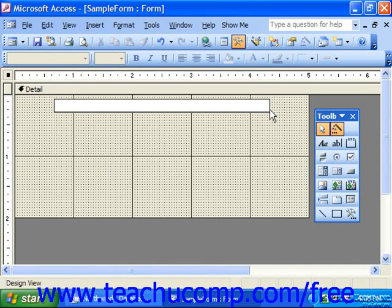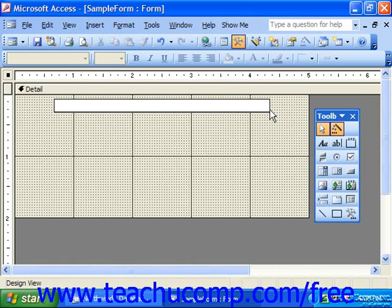When you release your mouse button, the control will be inserted in the selected location. Any additional information you need to fill in would be prompted by the appropriate button type wizard, if it's available.